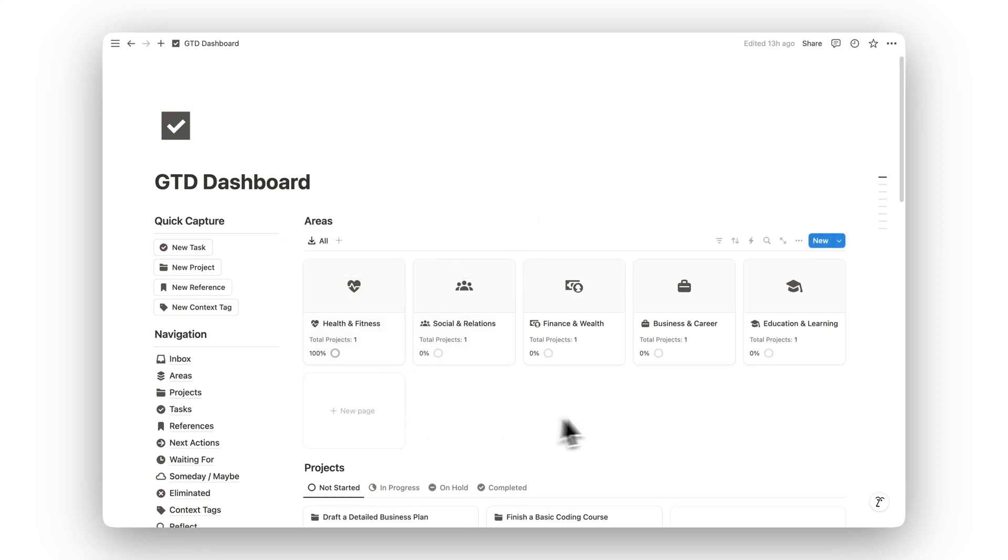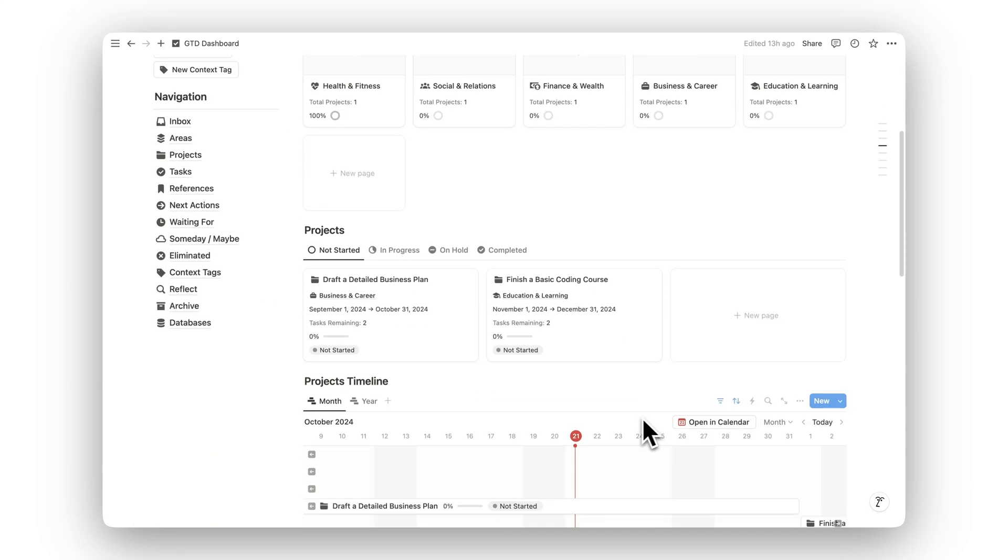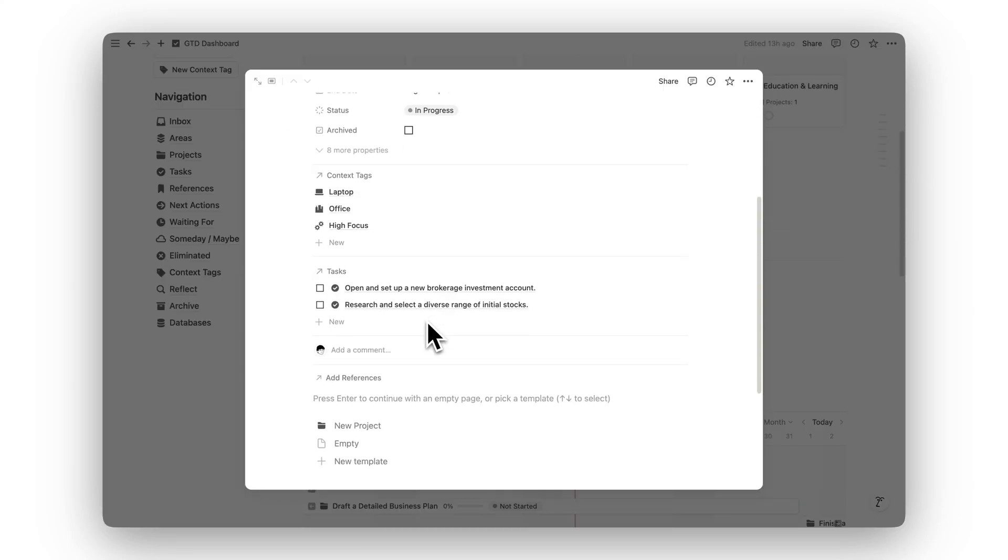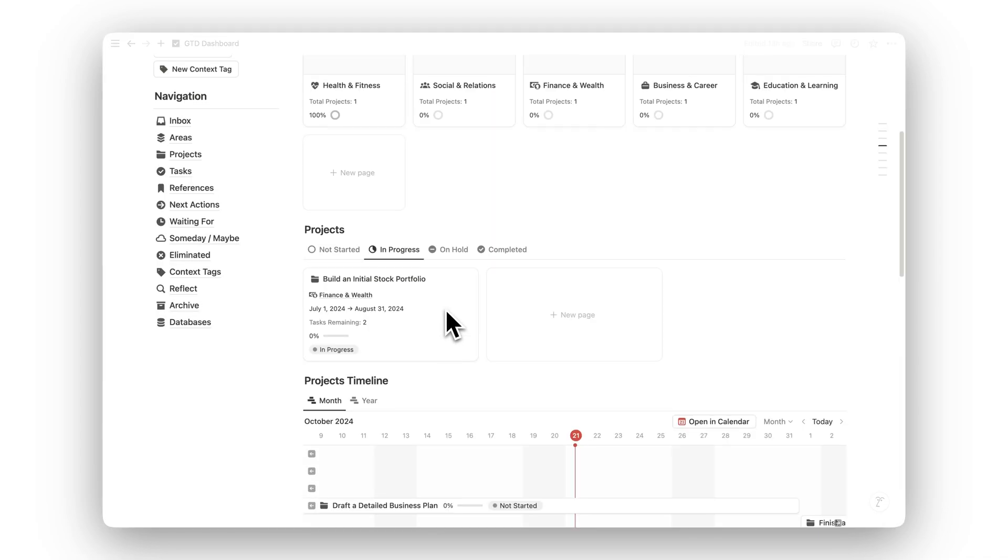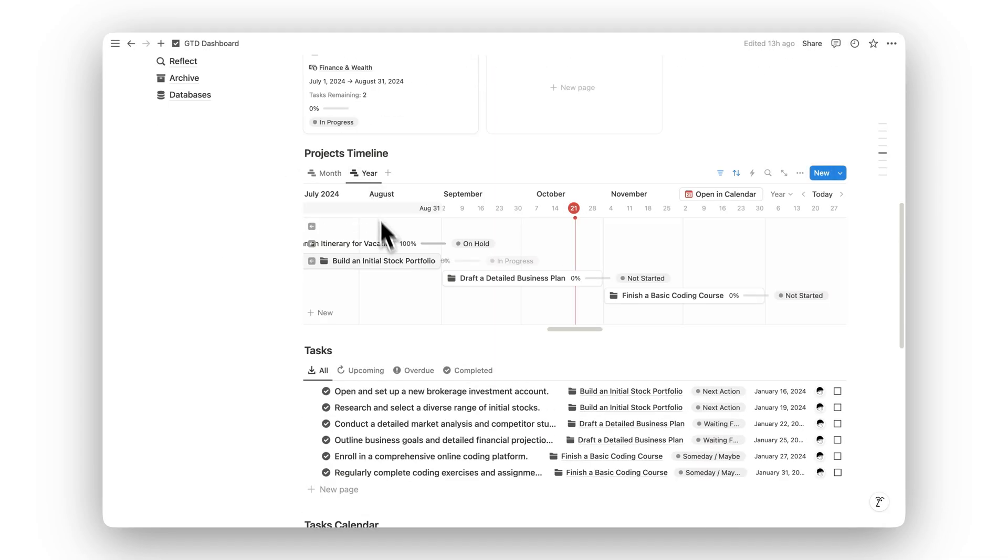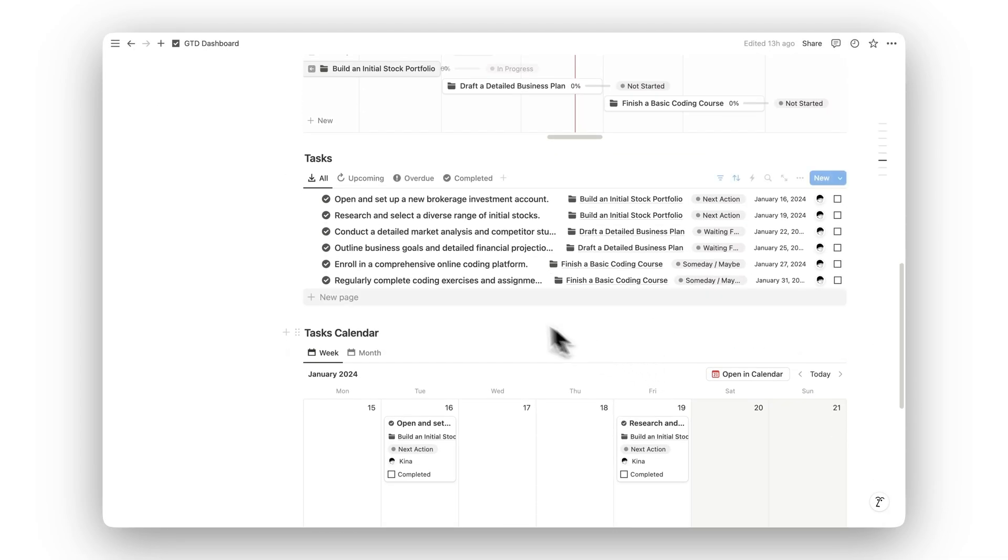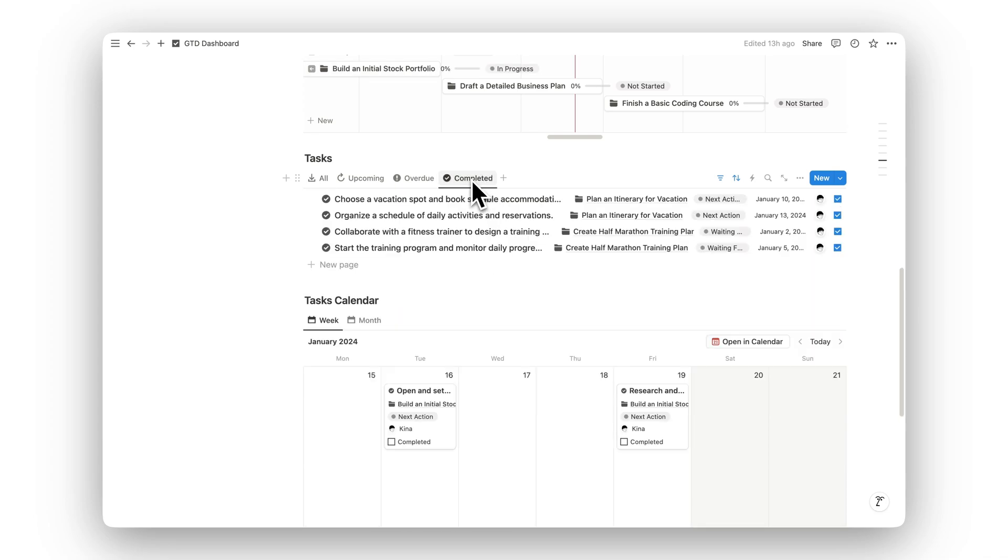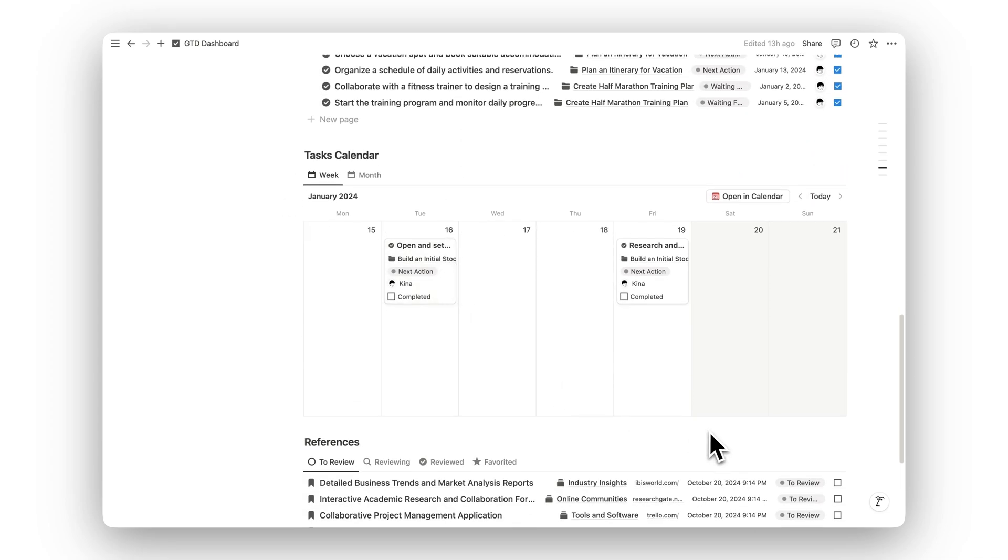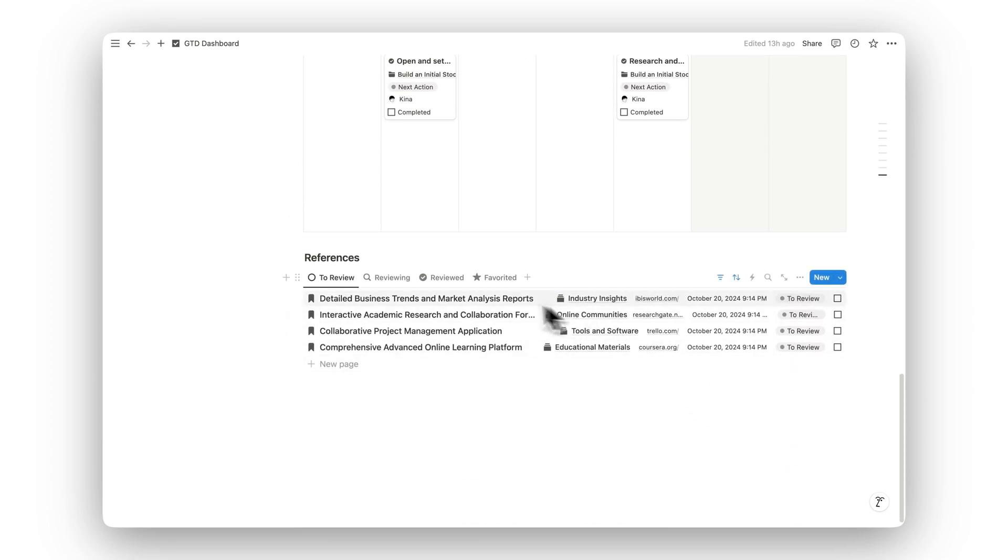Introducing Notion GTD Dashboard, the ultimate system for transforming your to-do lists into a structured plan of action. Based on the Getting Things Done methodology, this template helps you capture, organize, and prioritize tasks to ensure you're always working efficiently.